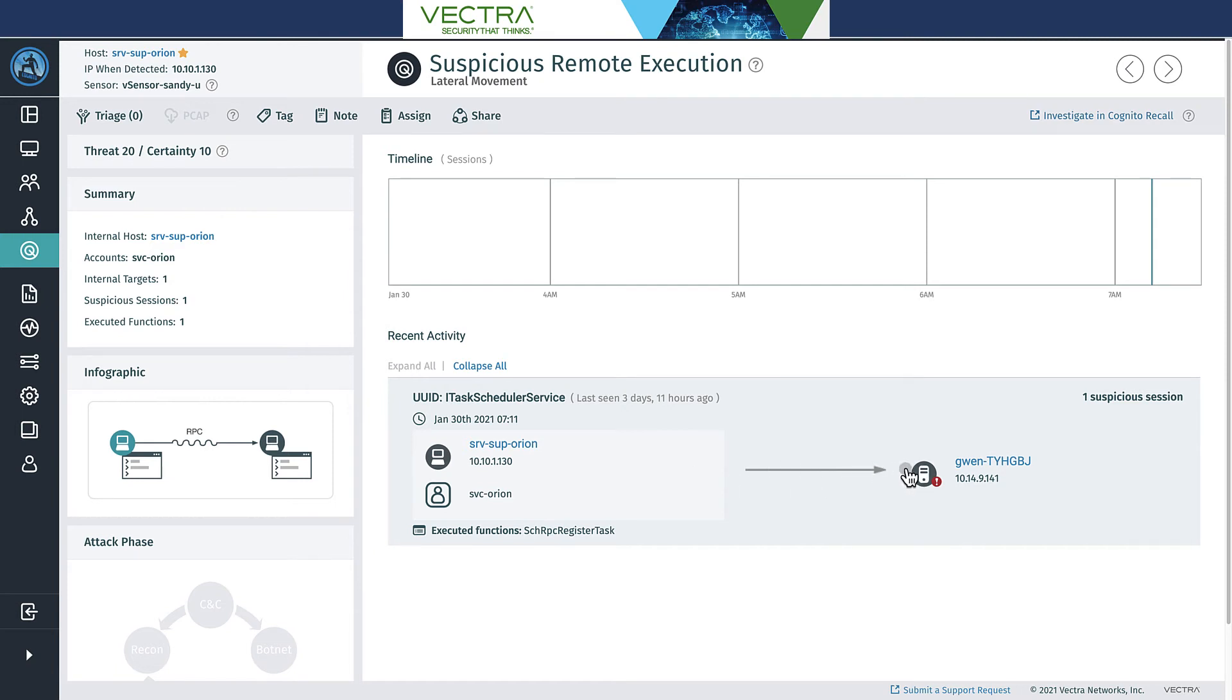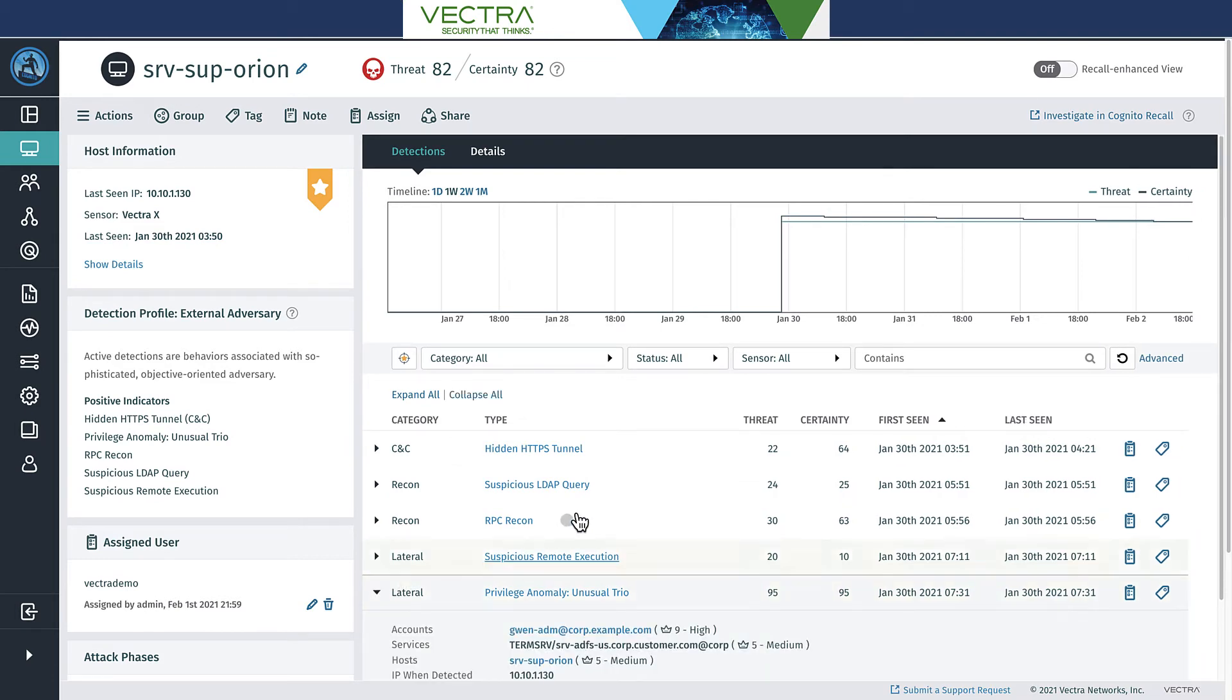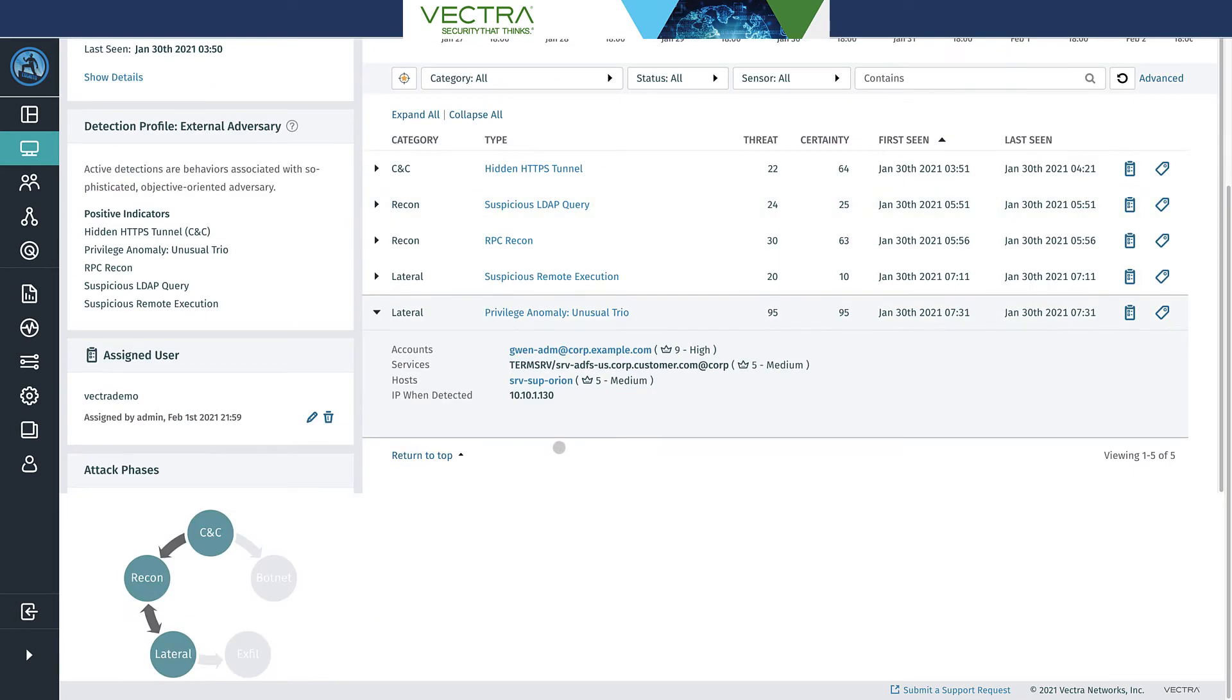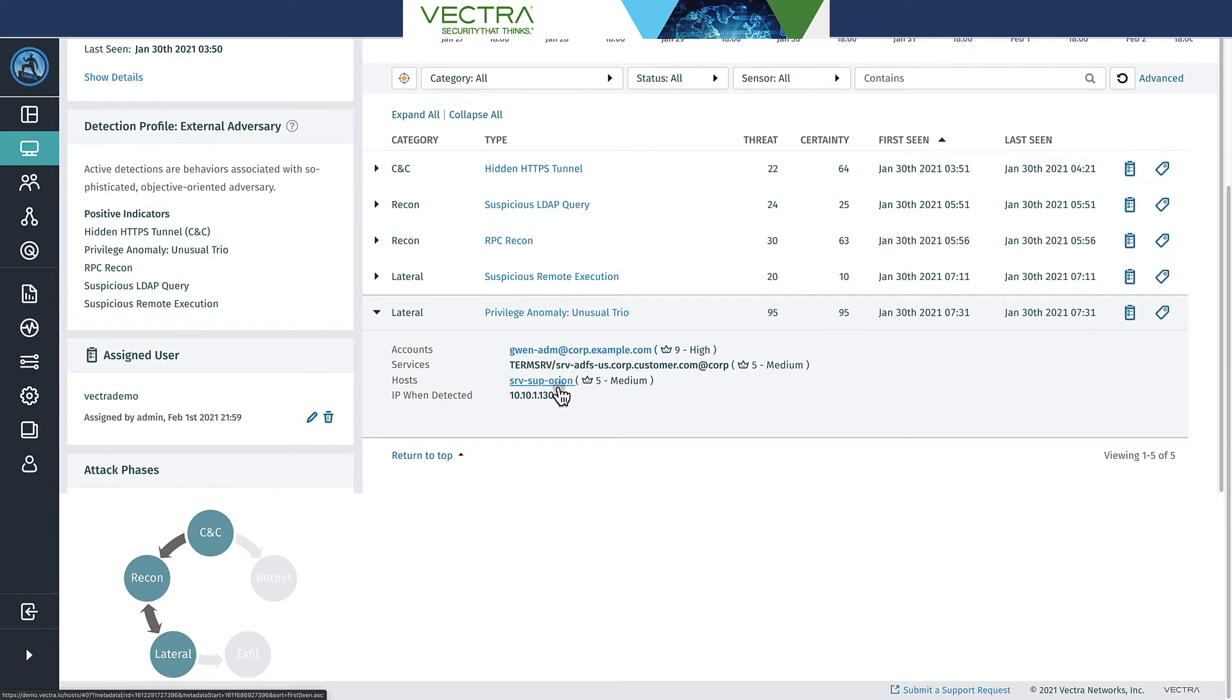It looks like then we're seeing here privilege access anomaly, which involved that Gwen account. So that domain admin account that was found here gets used again from this machine to move to a new service here, a team server here, and moves there.